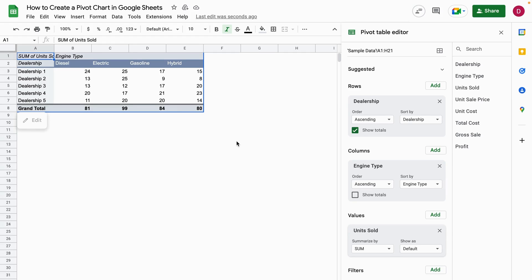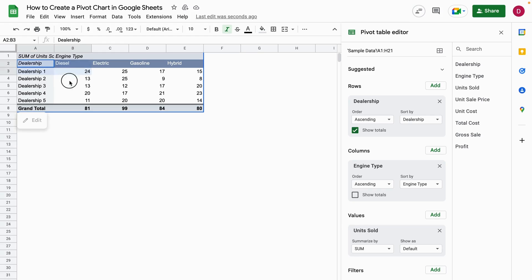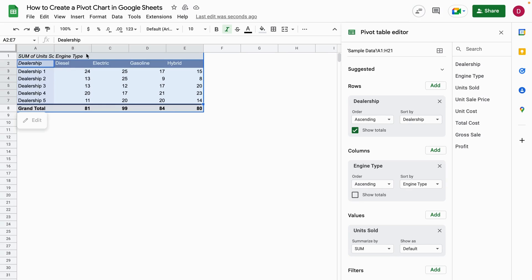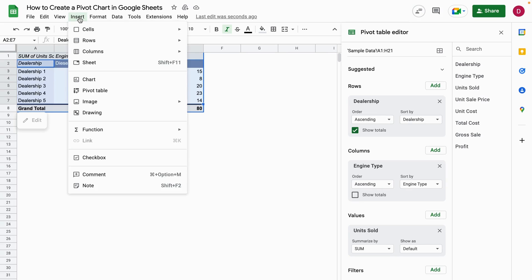So this much for the pivot table. But now we're going to transfer this into a pivot chart. For that, we first select the data we want to add into or transform into a pivot chart. We don't select the total and we don't select the first row here, but we select all the rest.